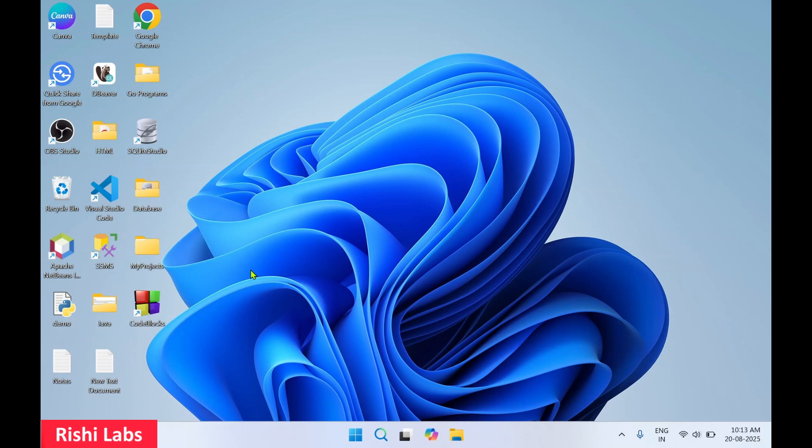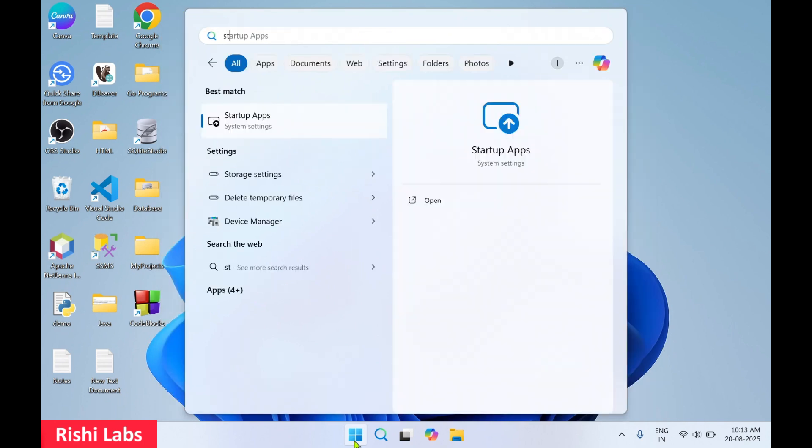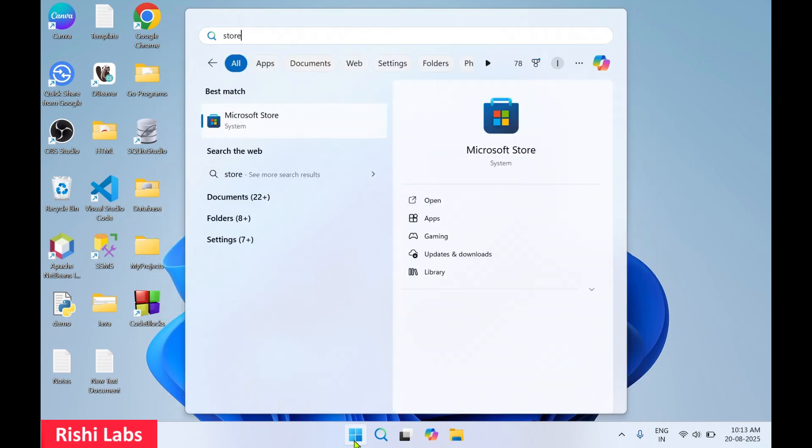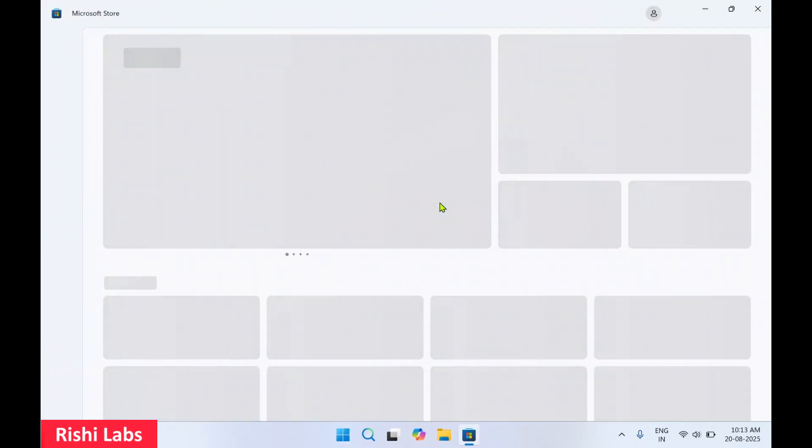Hello guys, welcome back to my YouTube channel Rishi Labs. In today's video we will see how to download and install Crystal Disk Info. So let's get started. You need to click on the Windows and type Store. Over here we are going to get Microsoft Store. Click on open.